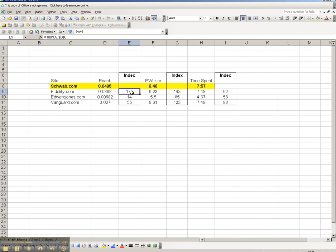The index that I have here, Fidelity, is 175, and that index number is determined by taking the reach of Fidelity and dividing it by the reach for Schwab. And then I multiply it by 100, and then I round it off, guys.